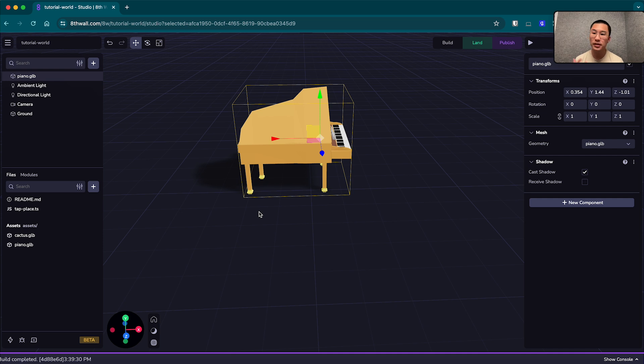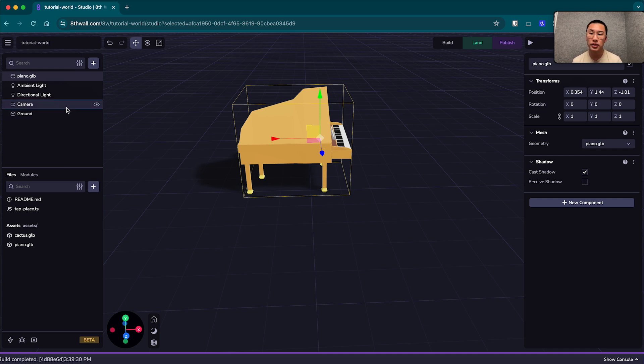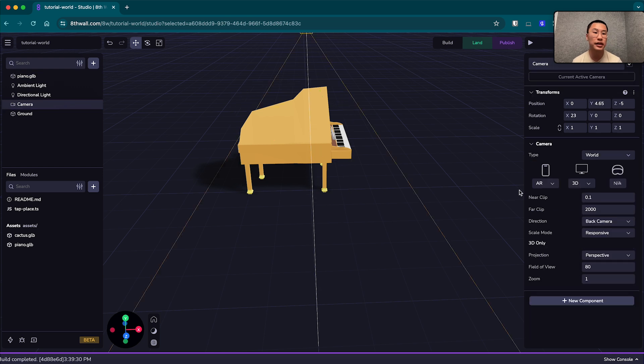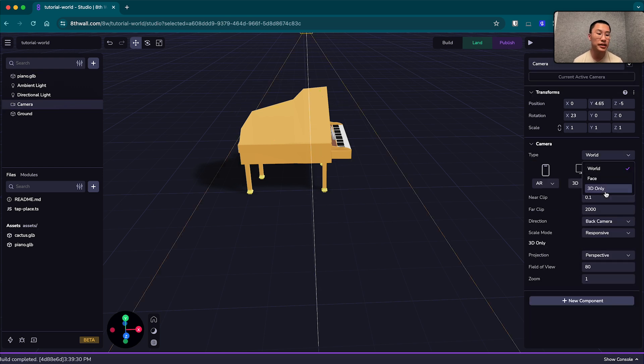One last thing to note, if you want to learn how to enable this on a brand new project without this template, you want to just go to the camera, make sure the type is world. If it's on face or 3D, it's not going to work.